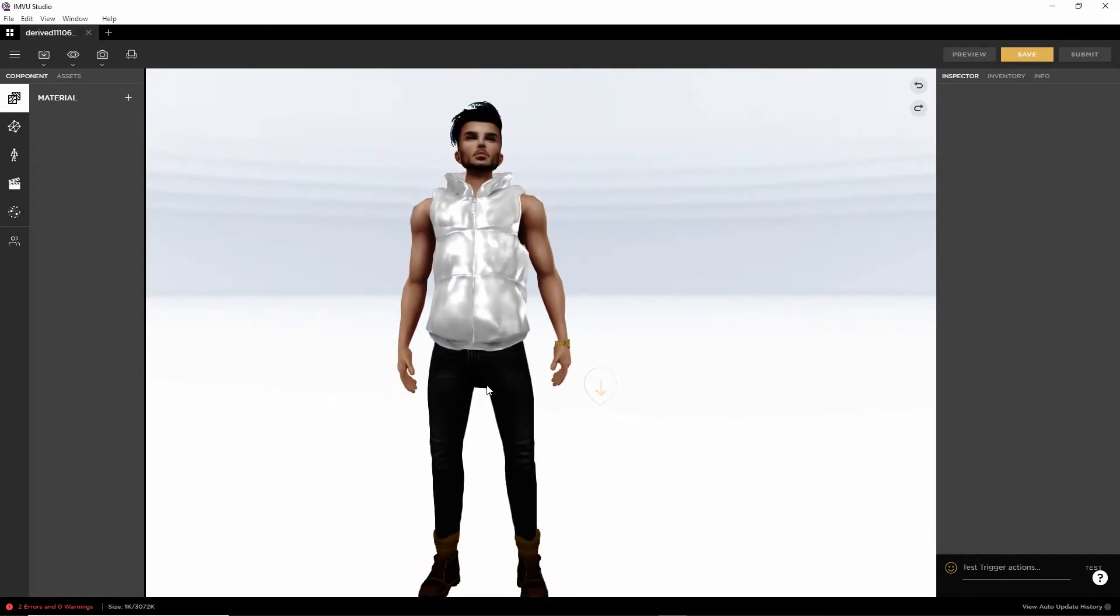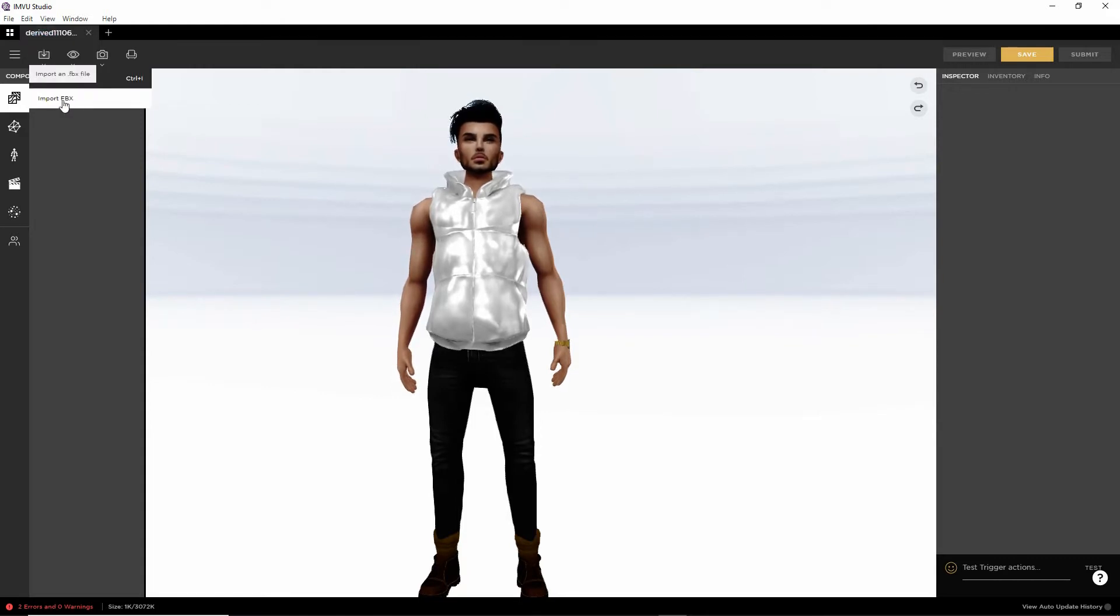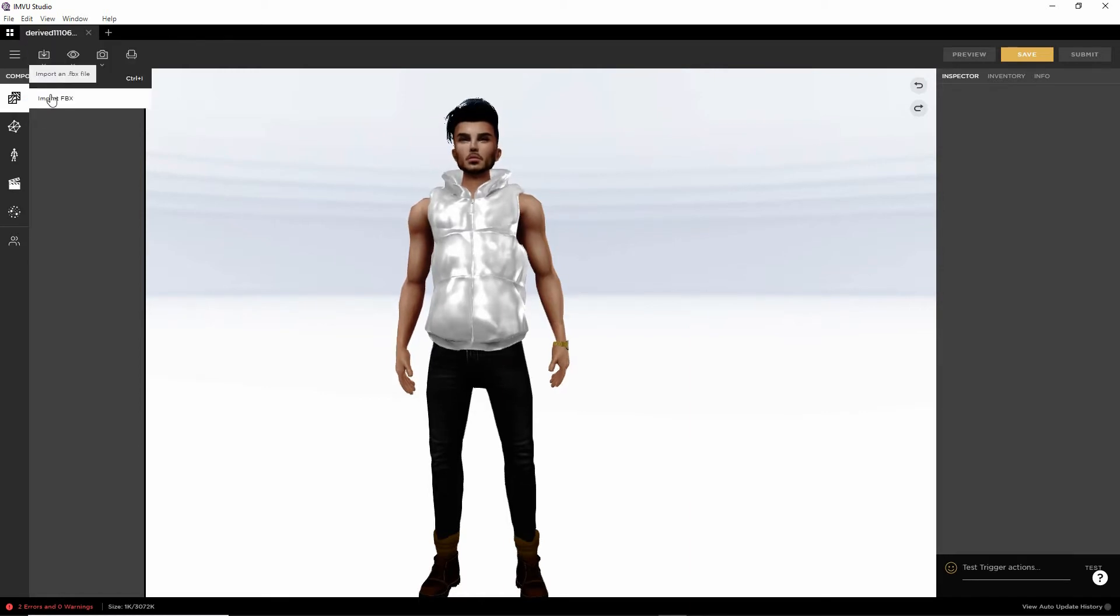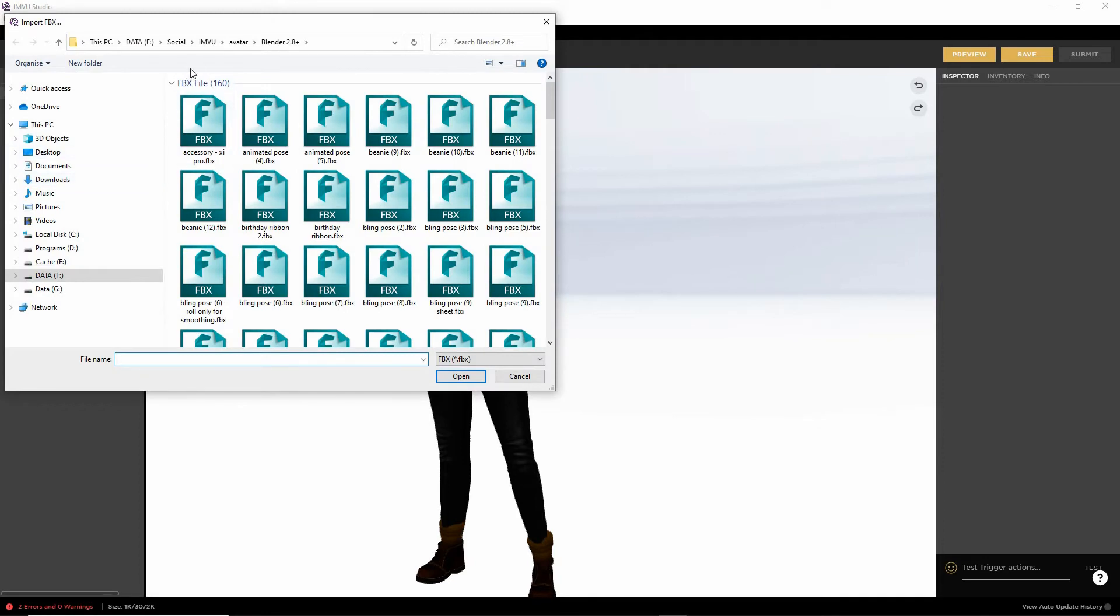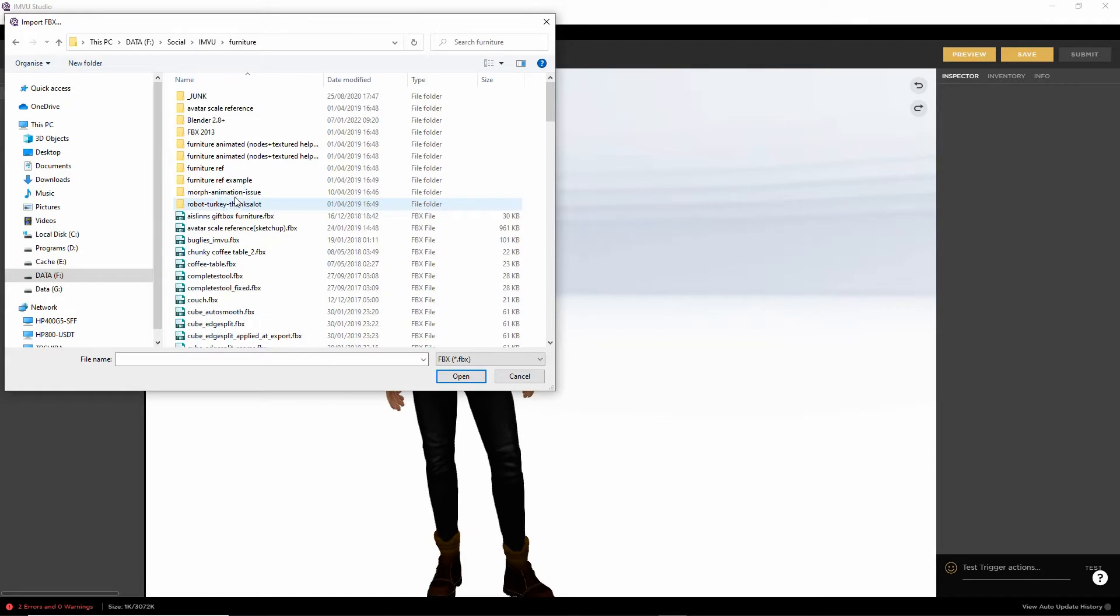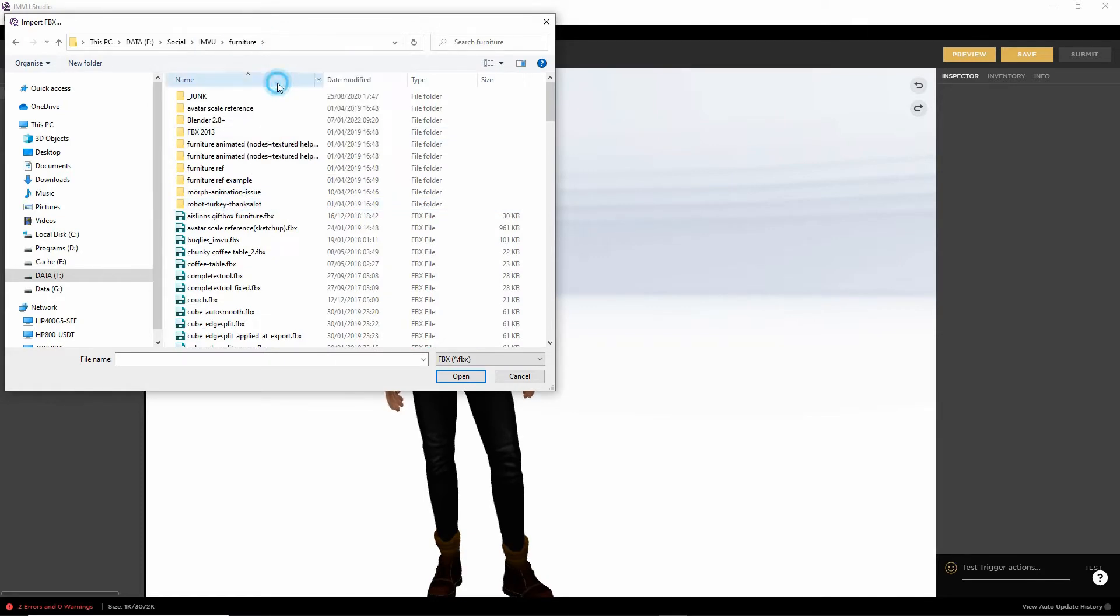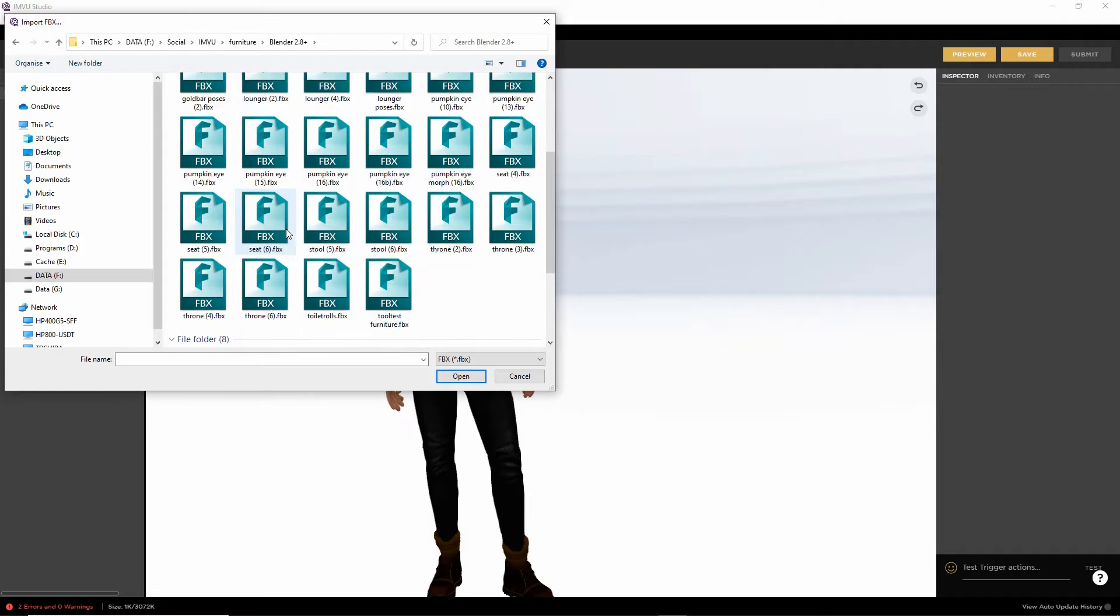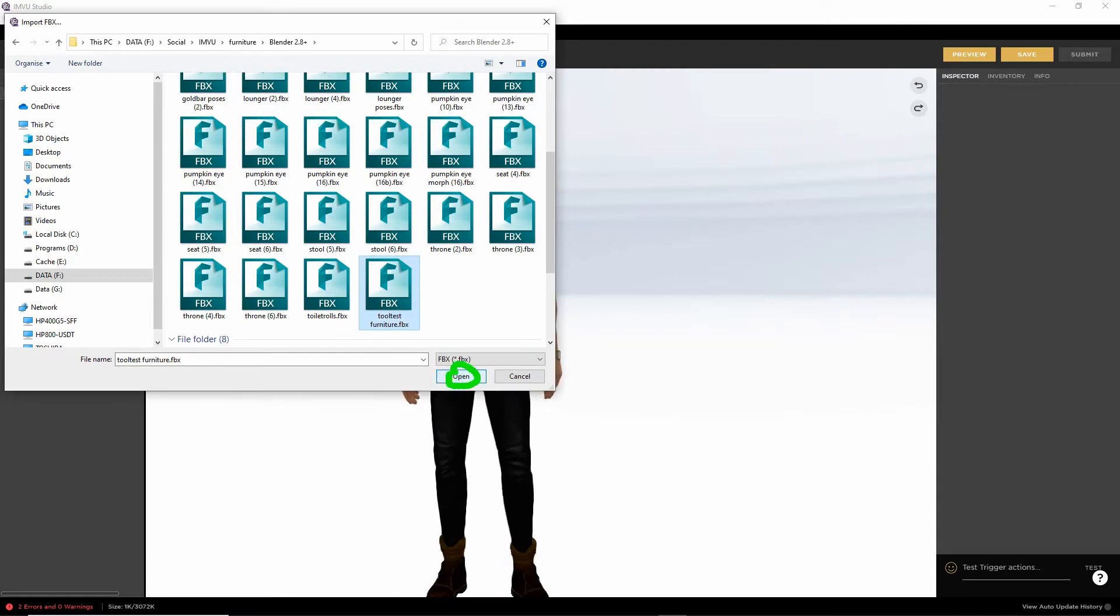So to import, we want to click on the import button and then import FBX. So import button, import FBX, browse to our file. Select the FBX, which we called Test Furniture. There it is. Tool Test Furniture. Select. Open.